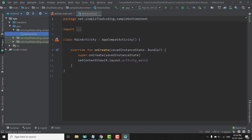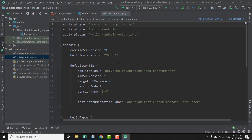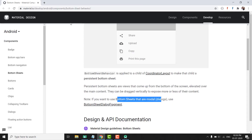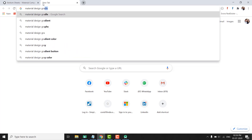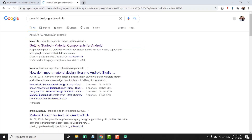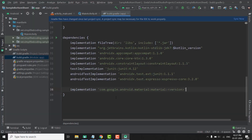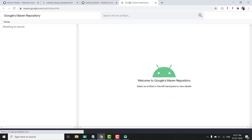Our project is ready and the first thing we need to do is add our material design dependency. We will come inside the app-level build.gradle and inside the dependencies block we will add the dependency. We will search for material design on Android and open the first link to add this dependency to our Android project.